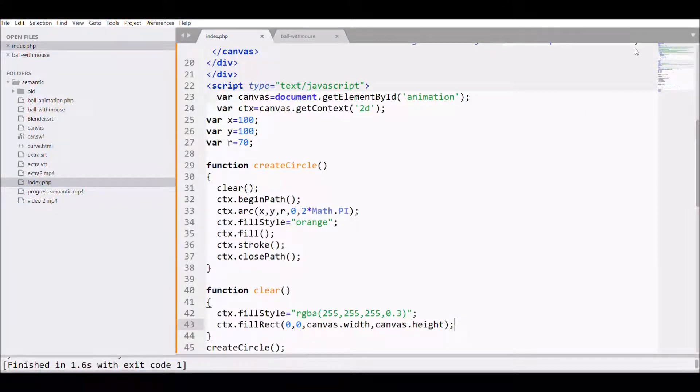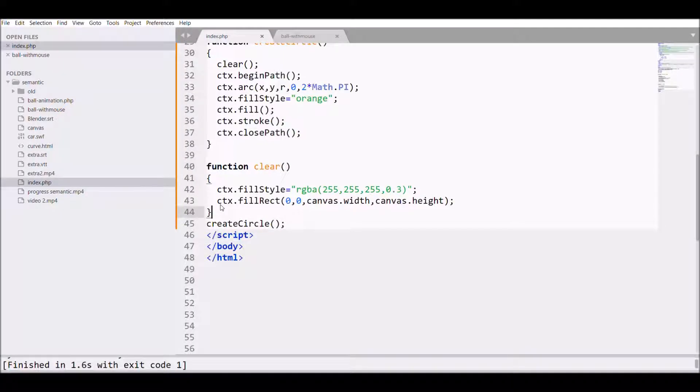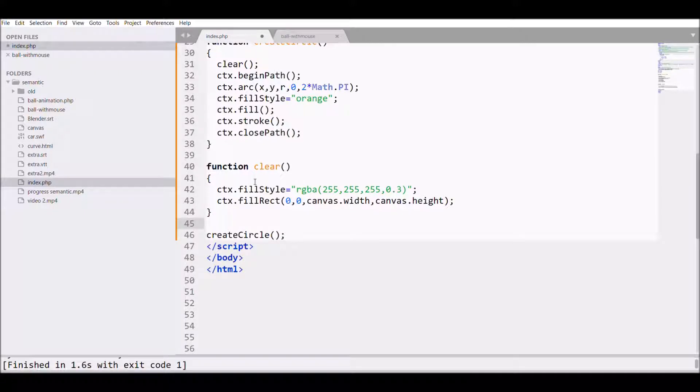Now we will see our circle in Chrome. Now we will move on to adding the event listener to the canvas.